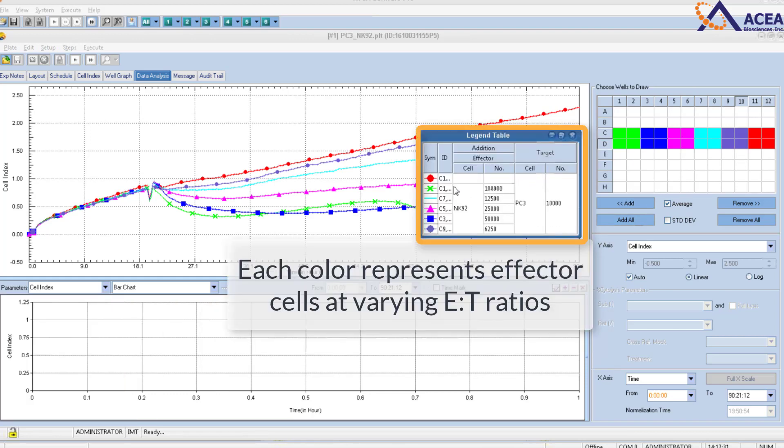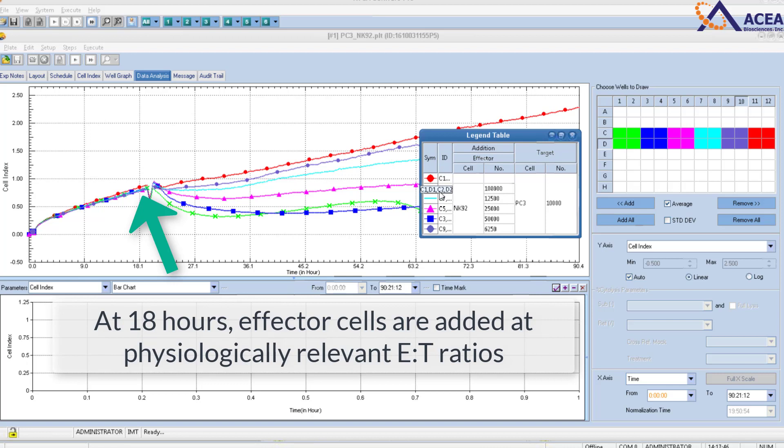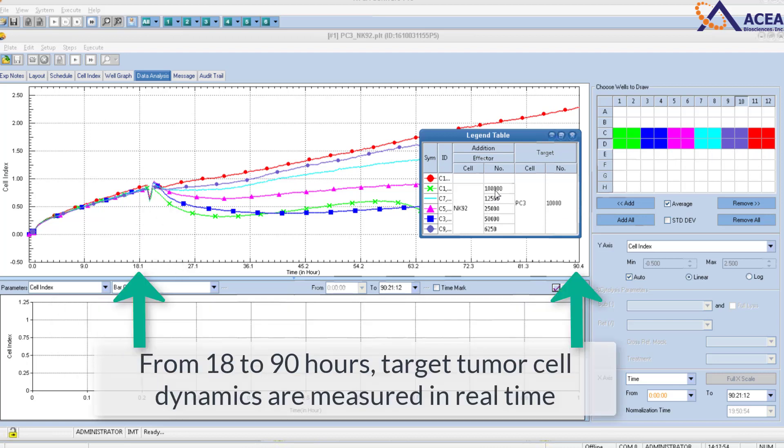In this graph, each color represents effector cells at varying E to T ratios. At 0 hours, target tumor cells are plated. At 18 hours, effector cells are added at physiologically relevant E to T ratios. From 18 to 90 hours, target tumor cell dynamics are measured in real time.